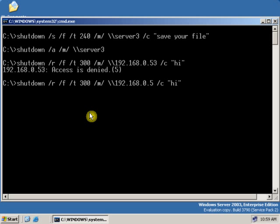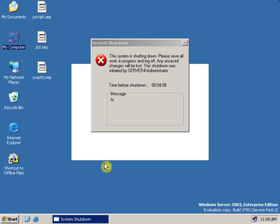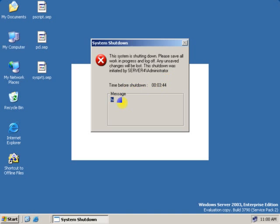Now let's shut down another computer, which is a workstation. The workstation IP address is .54. Now click Enter. Let's go to the workstation and see what's happening. We are on the workstation now. As you can see, the server name is server4, and it is logged in as an administrator. The administrator name and password is the same as the server name and password — that's why I am able to shut down this computer remotely. There's also a message showing: hi.